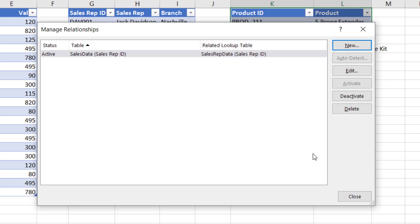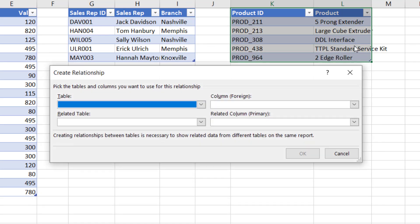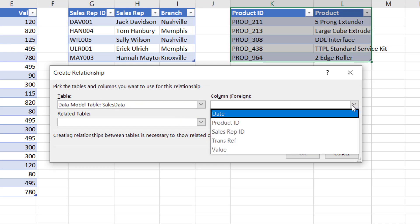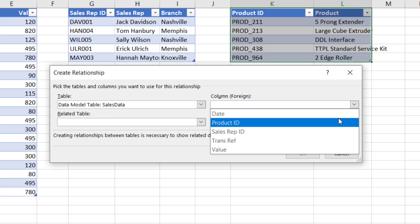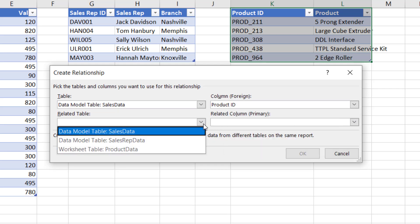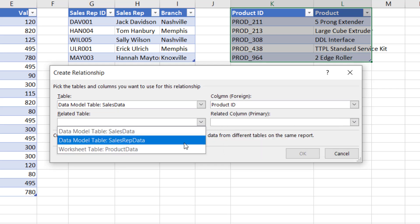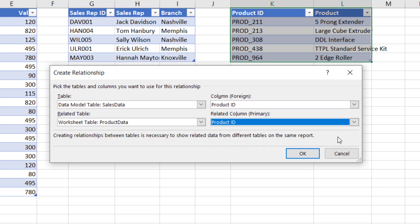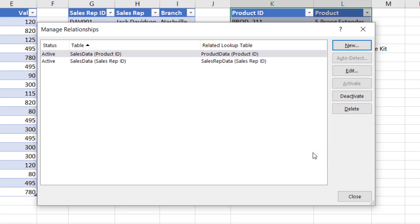So as you can see, that relationship has now been created. But actually we've got three tables which means we can create the next relationship. So I'll click New. And again it's the Sales Data. But this time we want to match it with the Product table. So that will be the Product ID. And then in the Product Data again it will be the Product ID. I'll click OK on that. And now we have our two relationships.